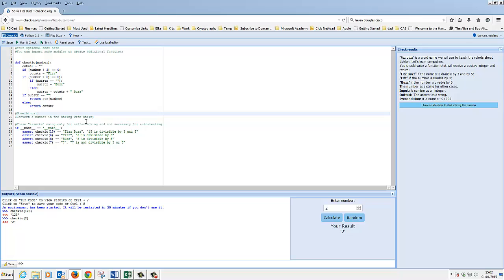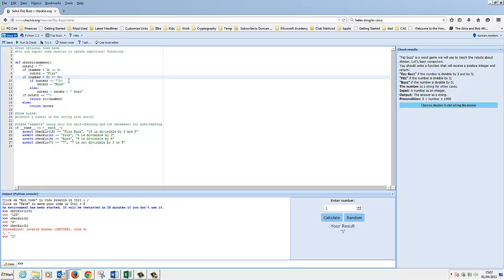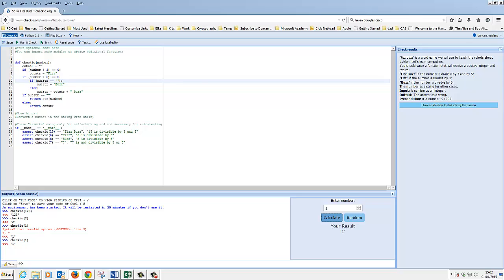So what we can do now is give it a quick test. Let's just go up through the numbers - we'll hit one and do calculate. We've got a syntax error here, something on line nine. Oh yeah, I missed a bracket out there. I'll put a bracket in there. Let's try that again - put one in.